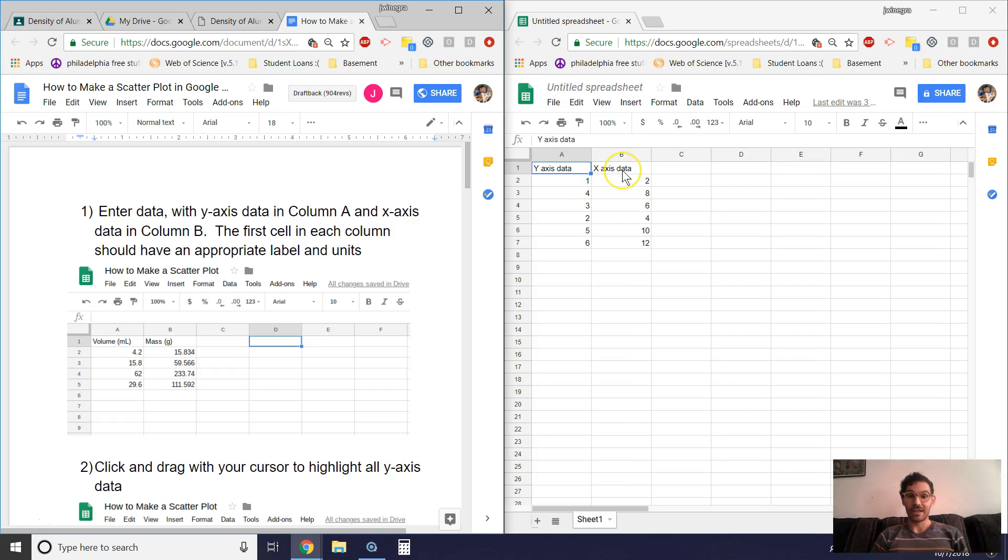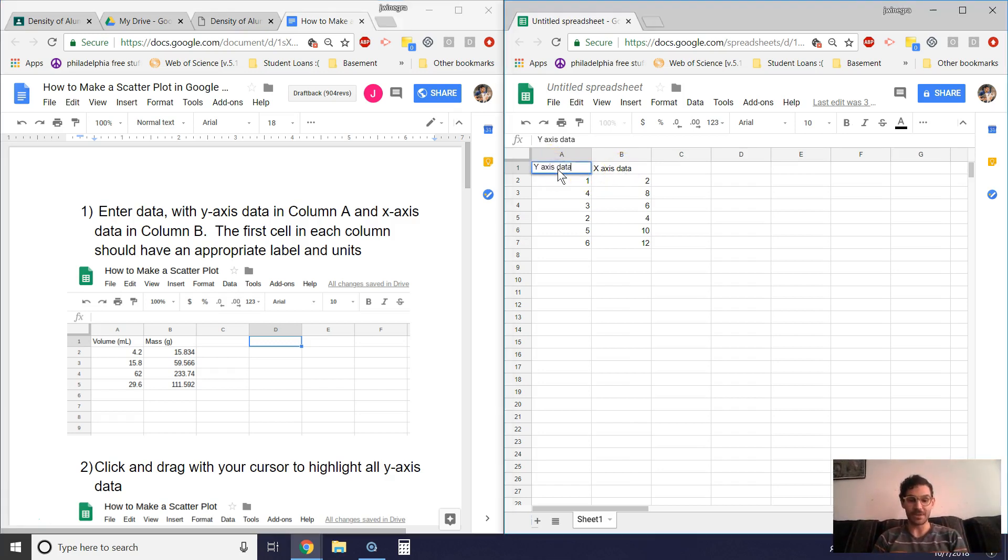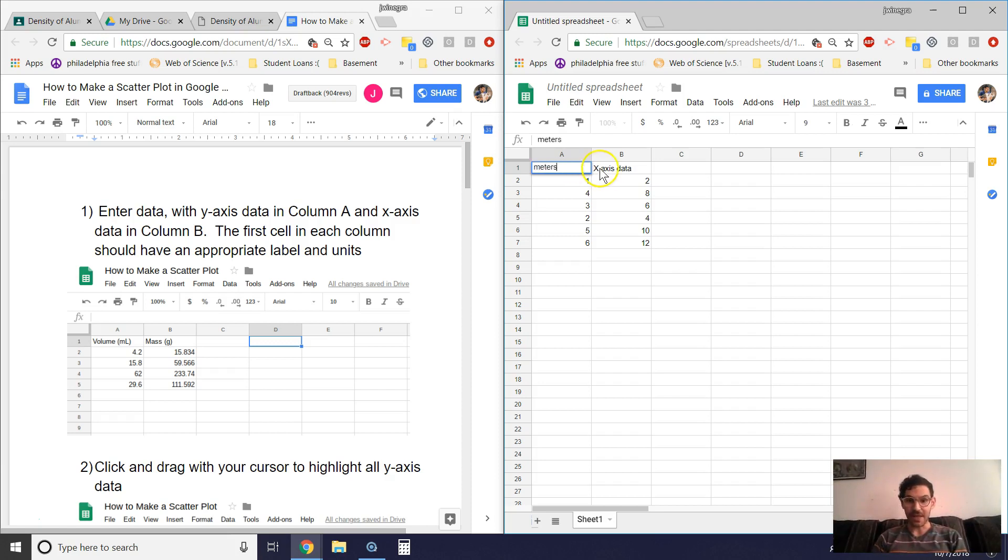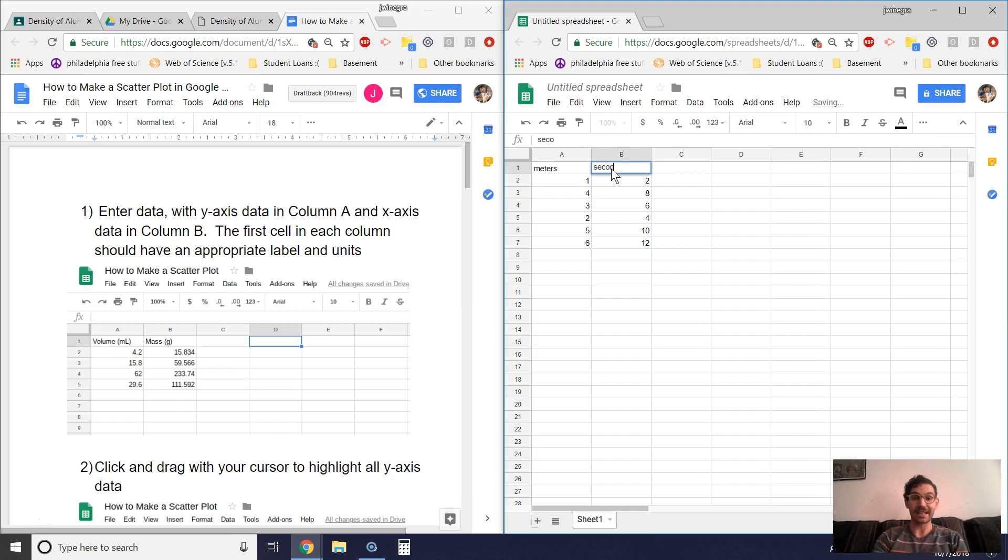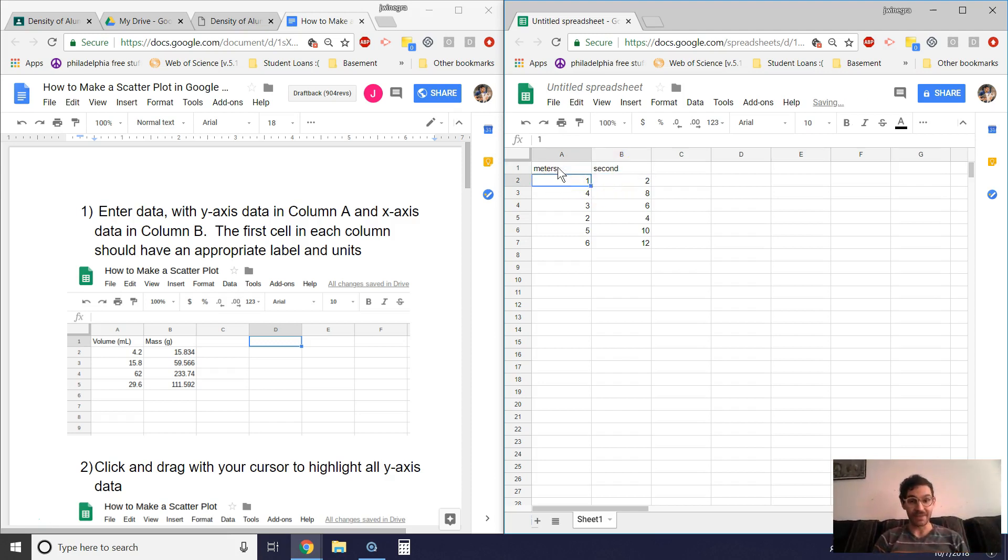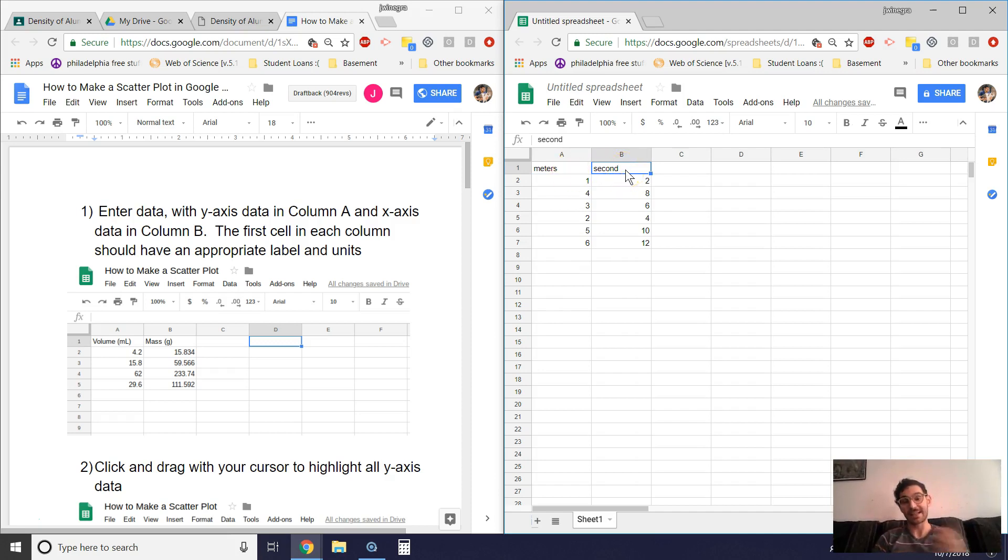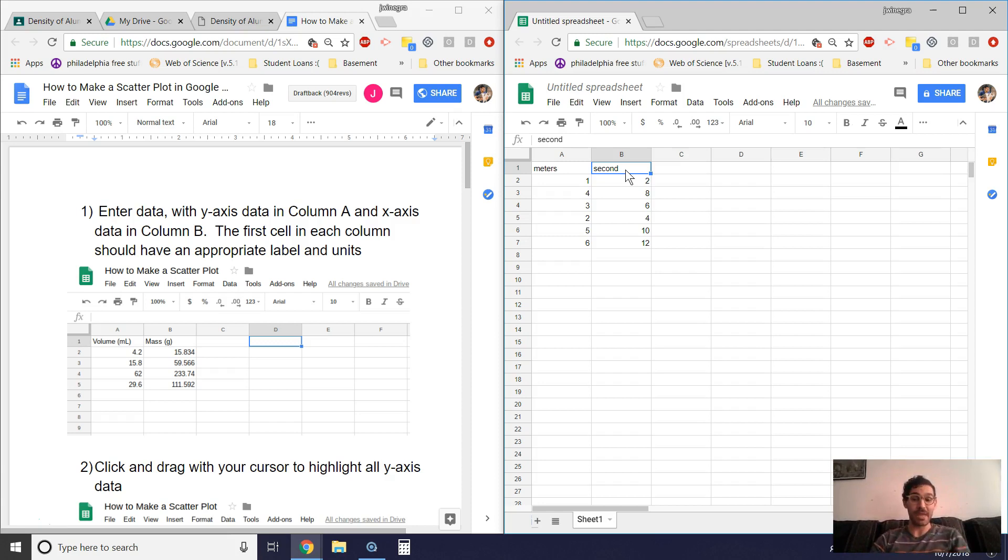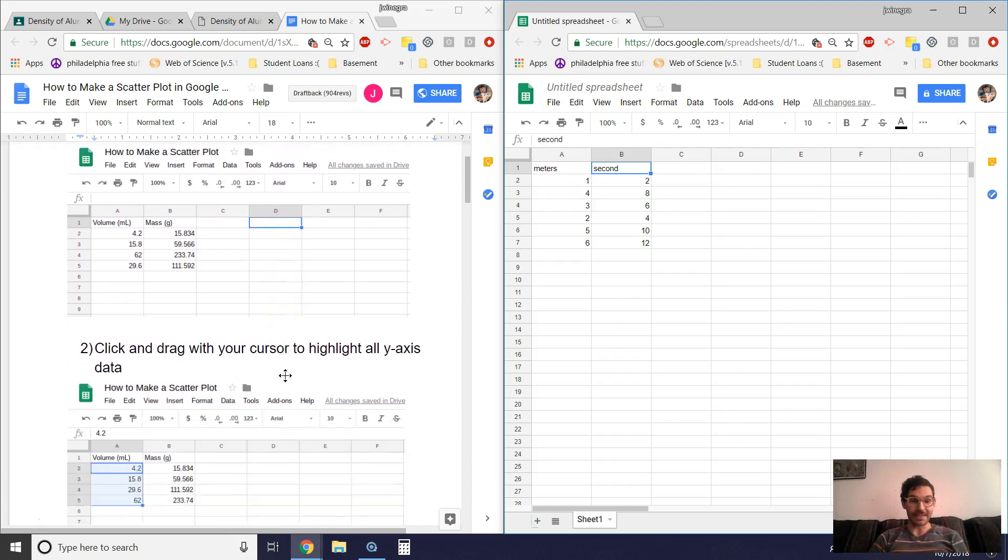I don't really have units that I want to be using here specifically, so I just put y-axis data up there and x-axis data over here. But let's make it fancy. Why don't we just make this meters and seconds and so that should end up giving us units of meters per second on our slope because my y-axis units are going to go over my x-axis units in my slope. Rise over run, baby.